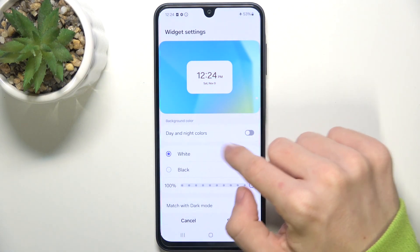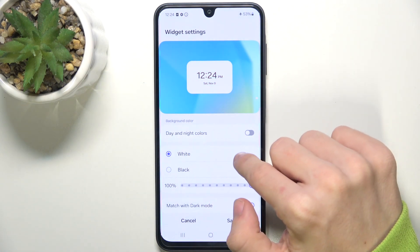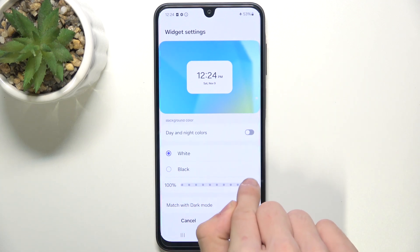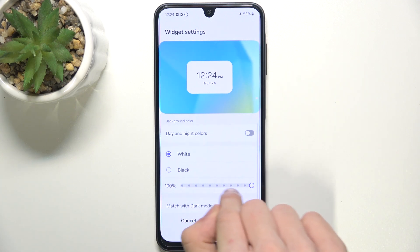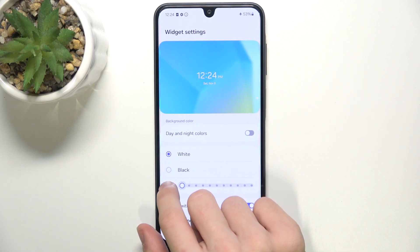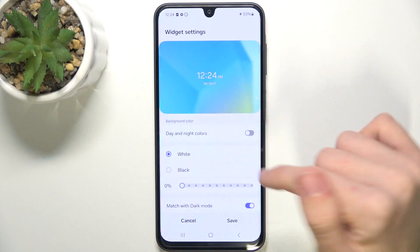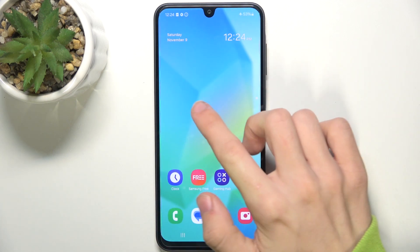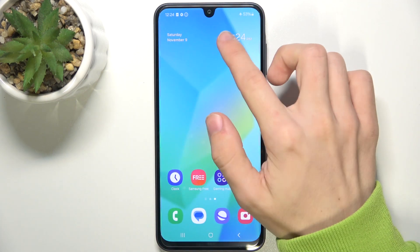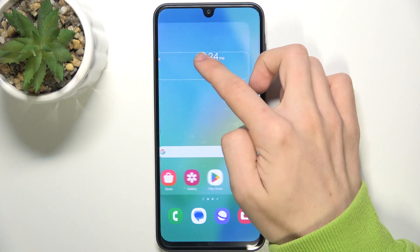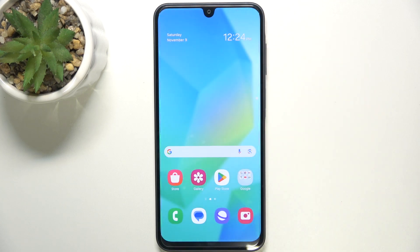For example, I'm gonna disable day and night colors and change the opacity so it's transparent. Now let's click on save and let's move it to the first page.